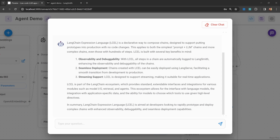If you enjoyed this video, you might be interested in some of these other videos. Click on the screen right now to see how you can create an appointment booking agent using FlowWise, or watch the next video in this FlowWise tutorial series.